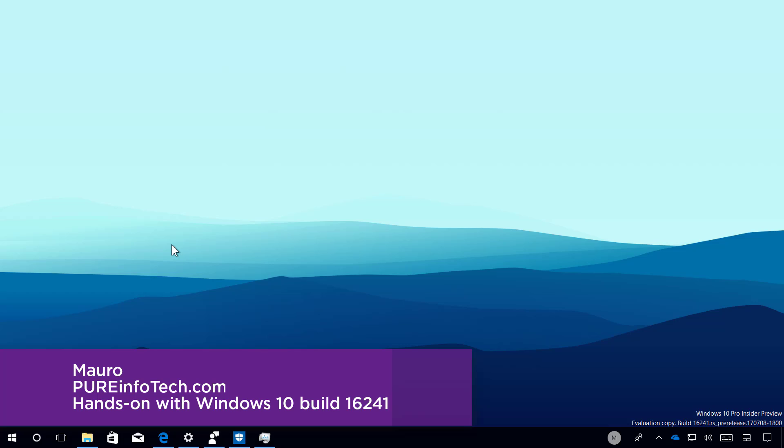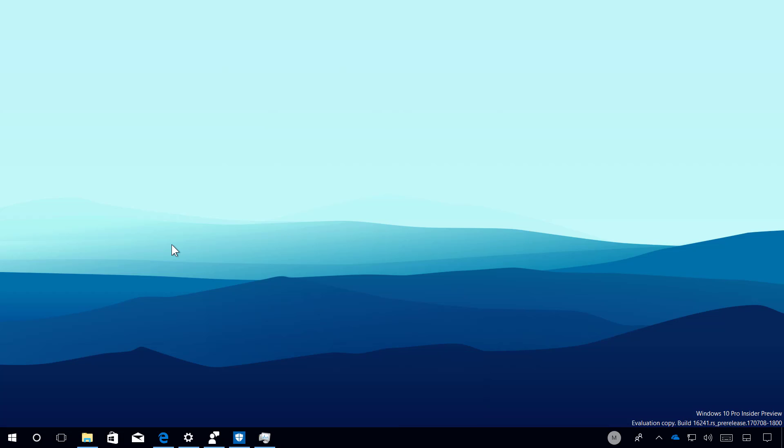And that's pretty much everything that is included on Windows 10 build 16241. Remember to like the video and leave your comments. Subscribe to the channel if you haven't done that yet. I hope this video was informative for you, and I'd like to thank you for viewing. Bye-bye.